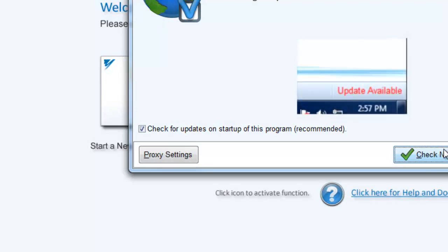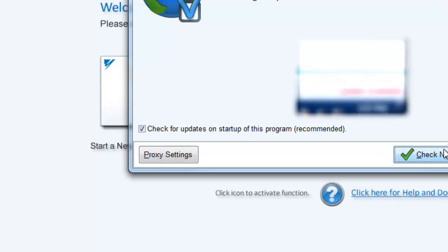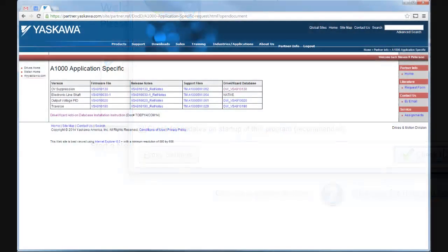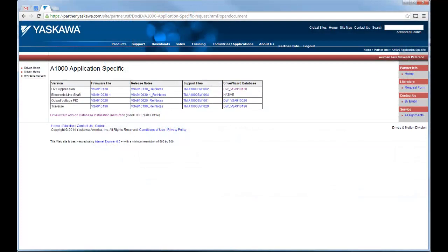If your drive is running a custom firmware, you will need to update the database manually.